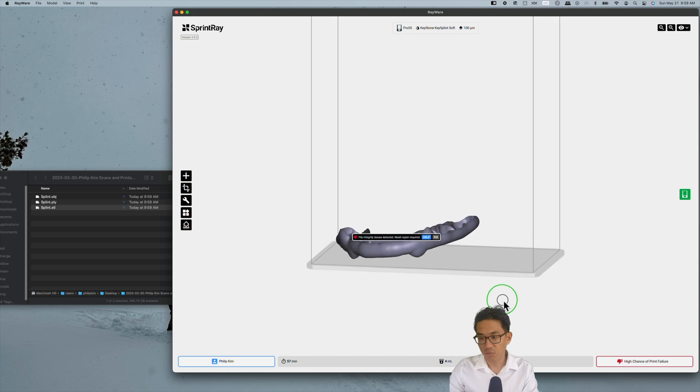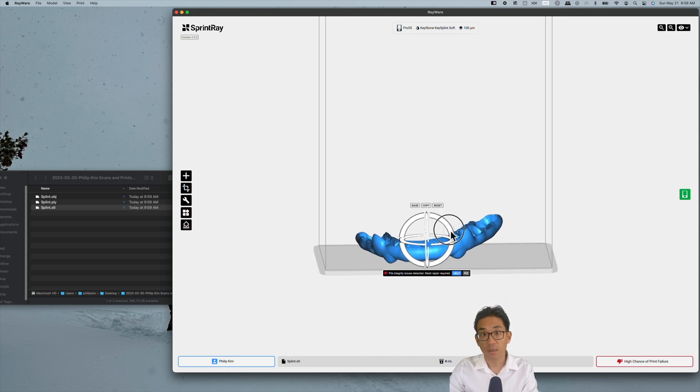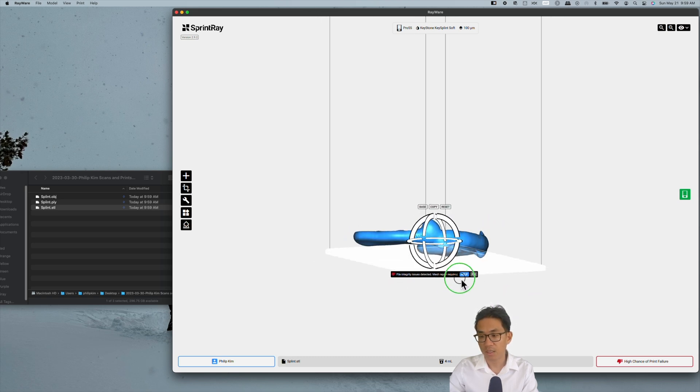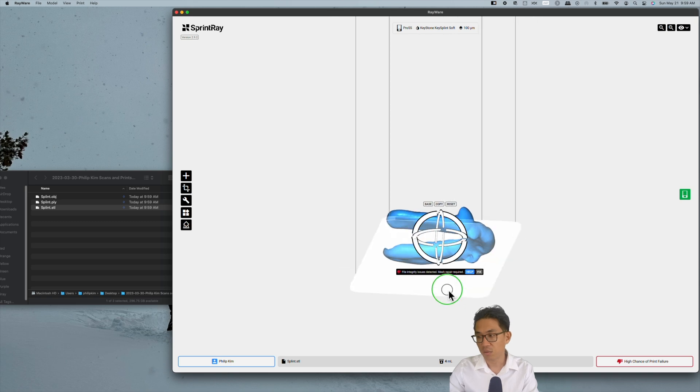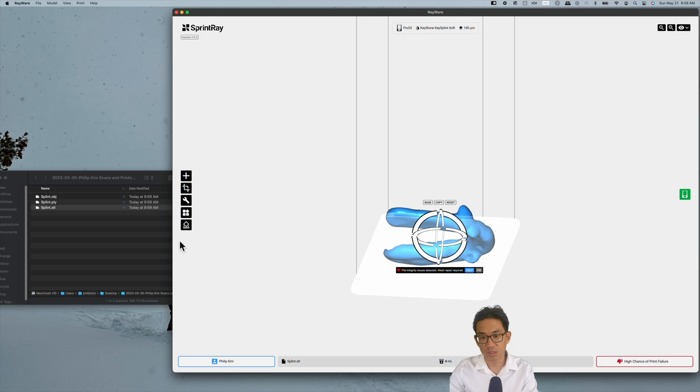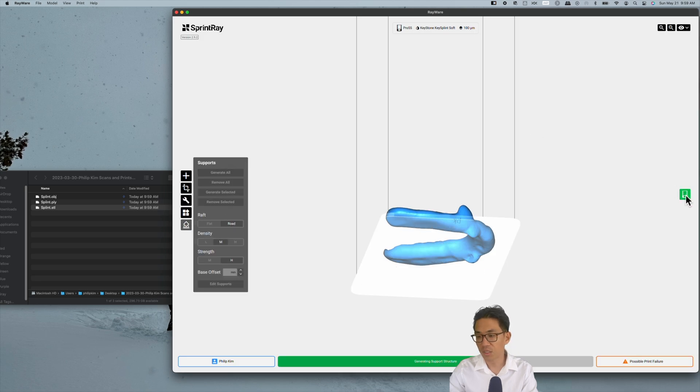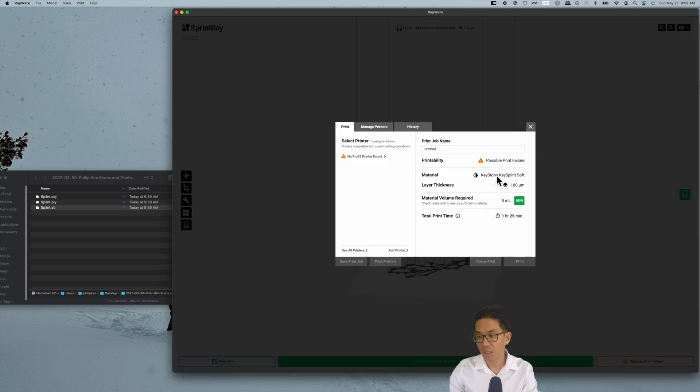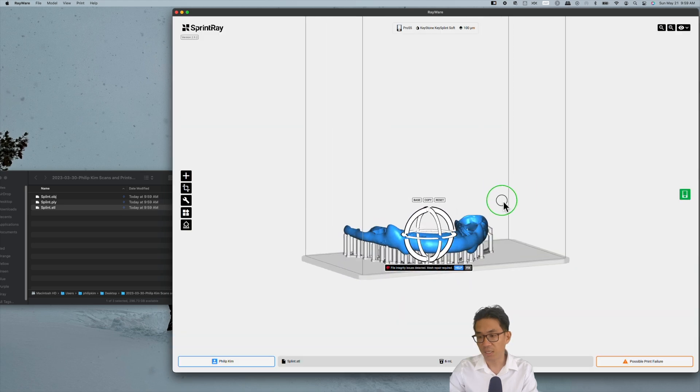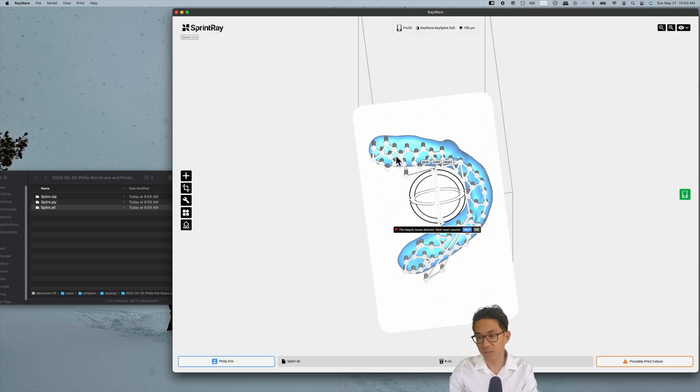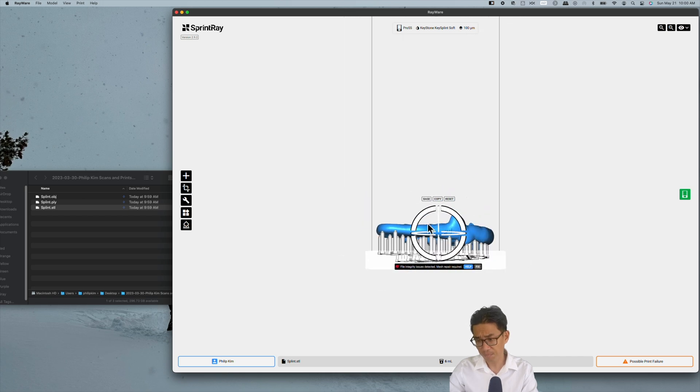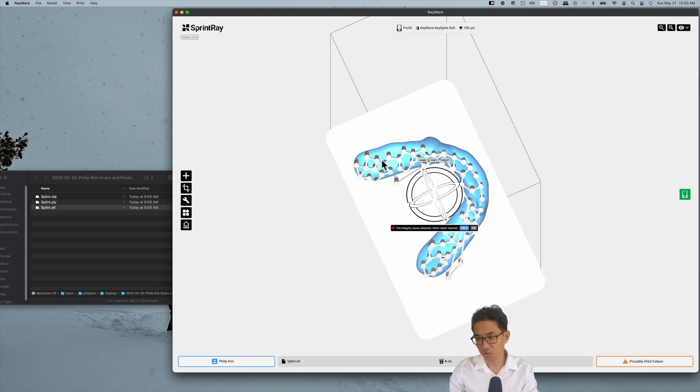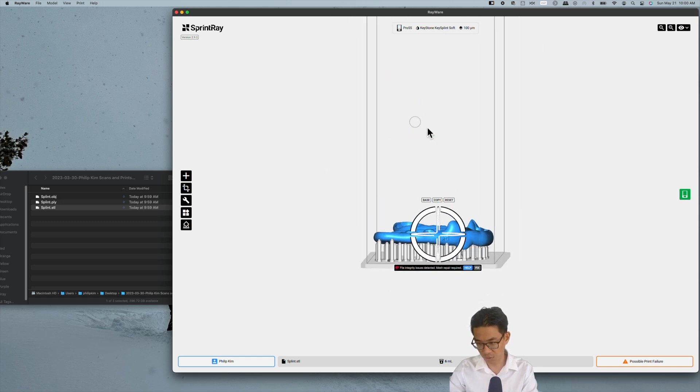When it comes to printing, if you print completely flat, the print time will be 51 minutes. You add supports, print time will be an hour and a half. The issue with that is you have all these supports at the bottom on the occlusal surface which you need to remove and then adjust and dial in the occlusion, which can take a considerable amount of time.